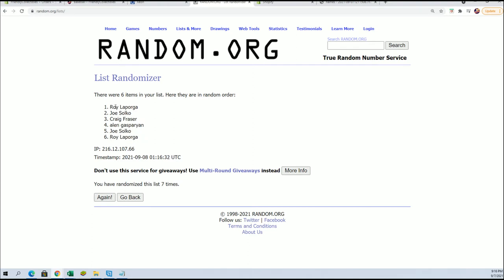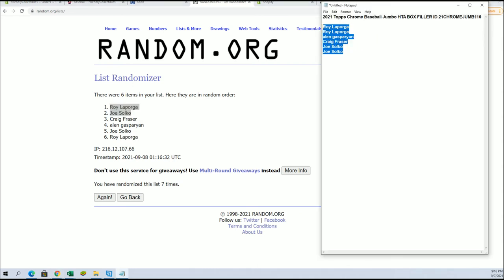All right, Roy L. and Joes, you guys are in. Very good.